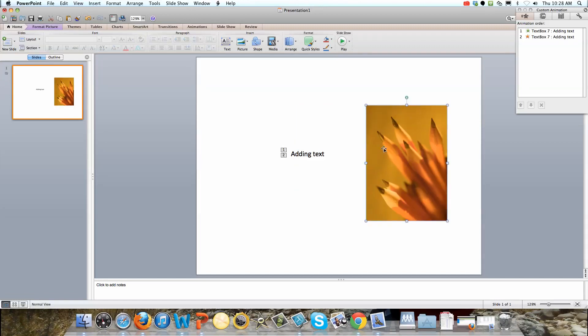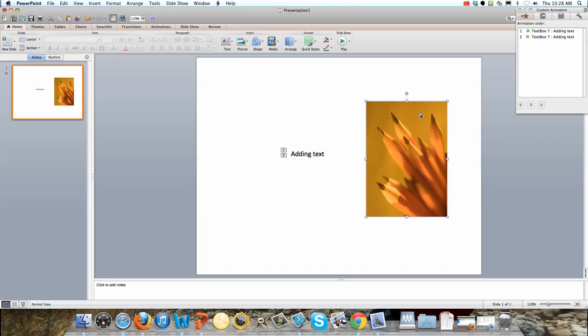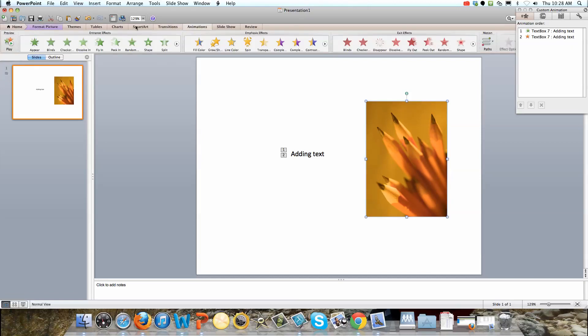So we've got our picture of some pencils. Now if we want to make this appear as the third item of animation, we'll just have this selected. Notice how this is unselected, this is selected. See how it's highlighted on the edges there.